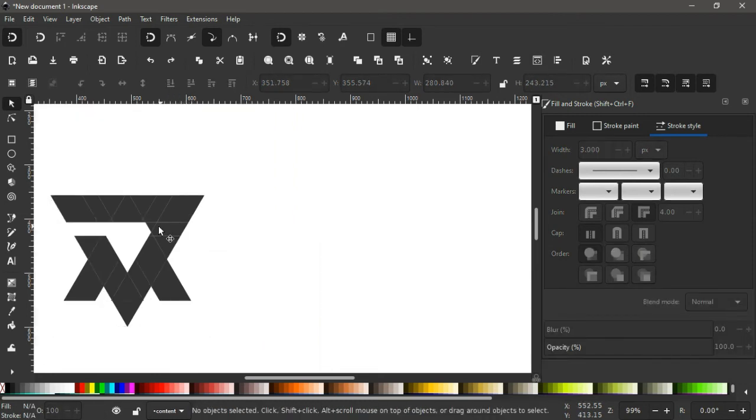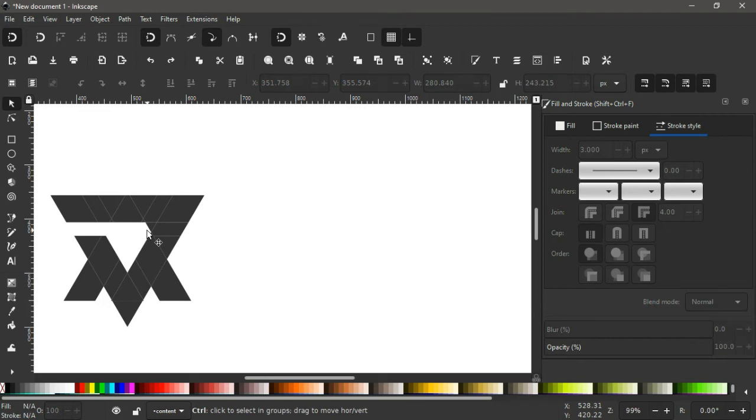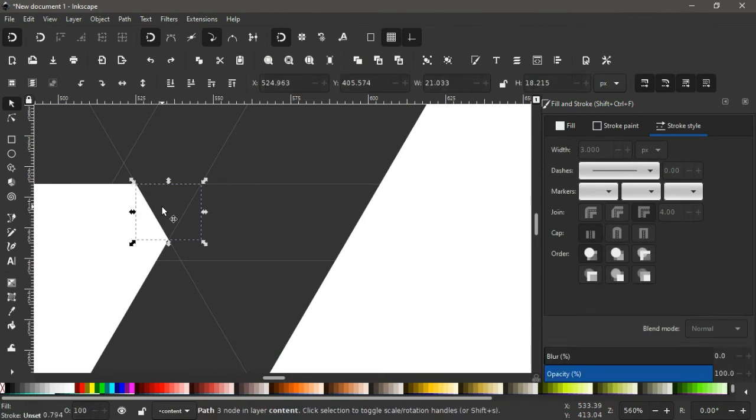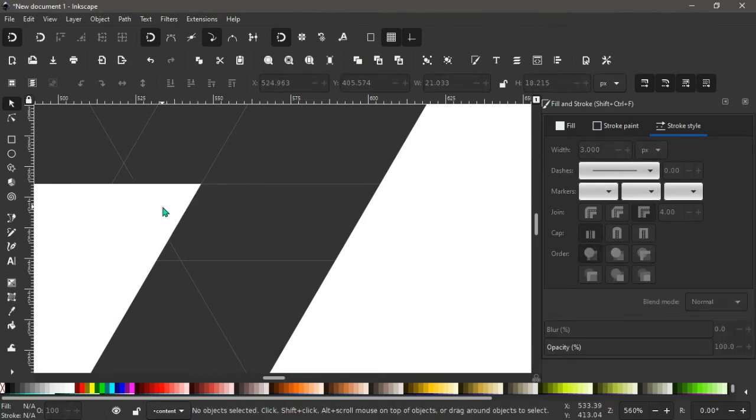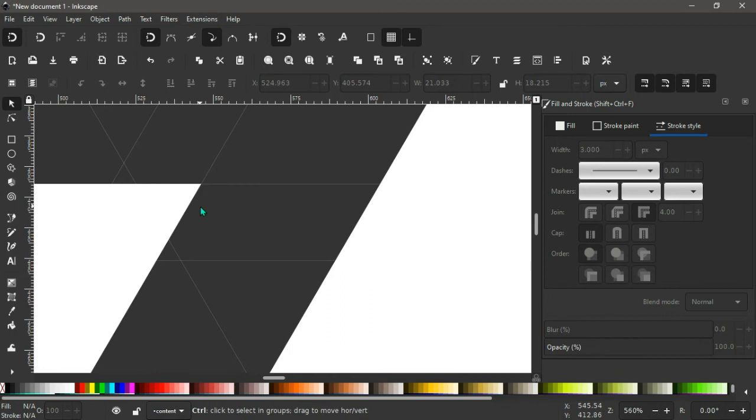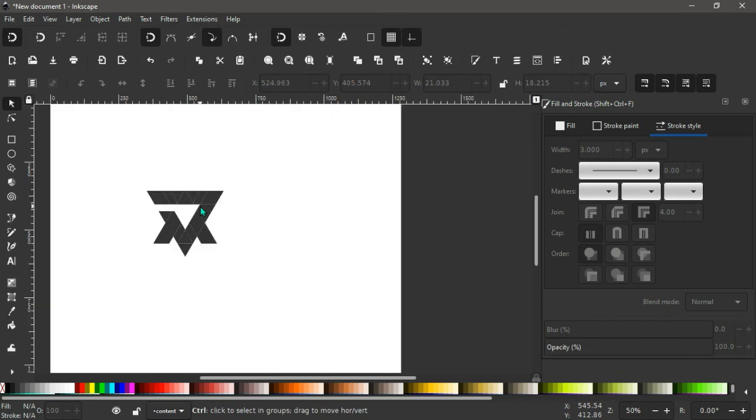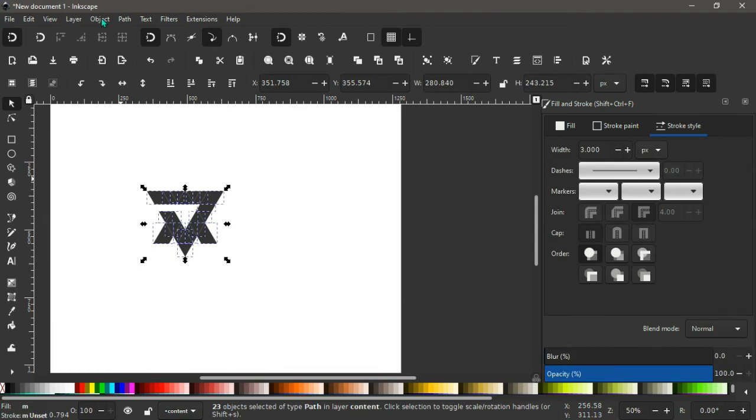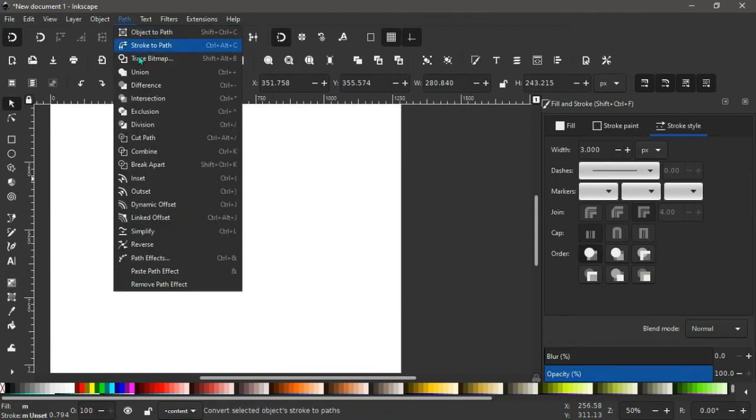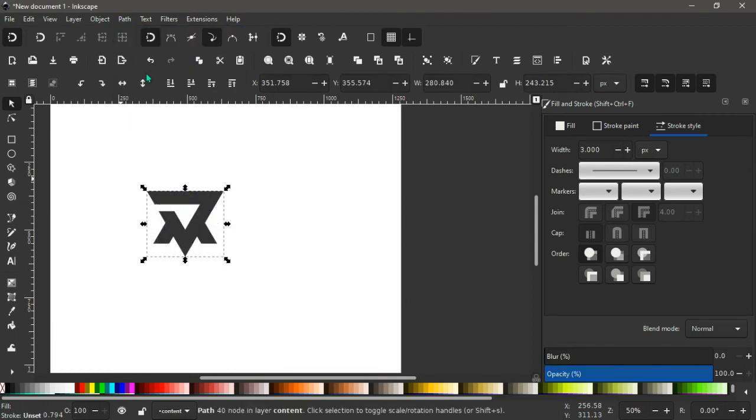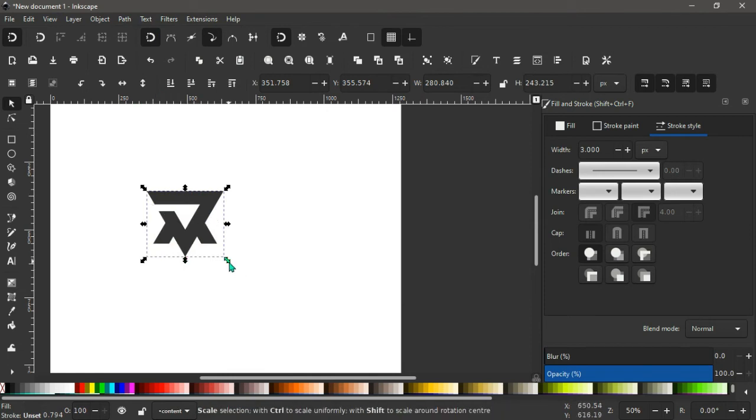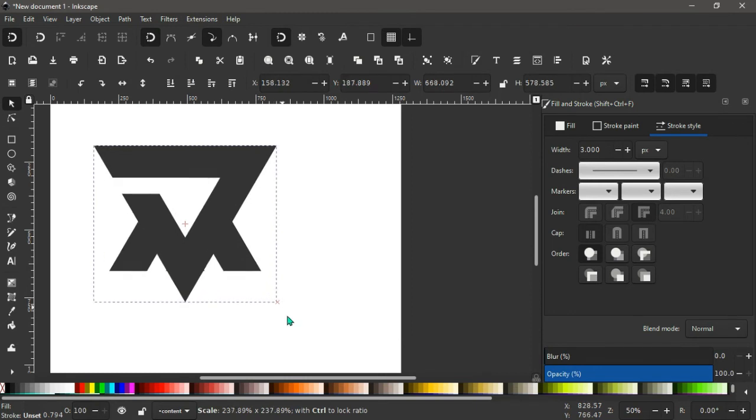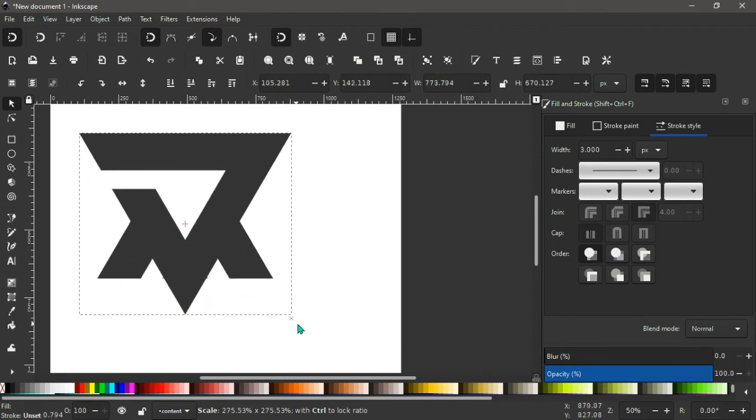So again ctrl Z to undo each and every action like this. We hold ctrl, we zoom in all the way, we select the very stroke here, now we delete it to have this. Again scroll out like this, we select everything here. Again go to path, then we unify the path union. Again holding this handle, pressing ctrl and shift, we scale this all the way up like this.